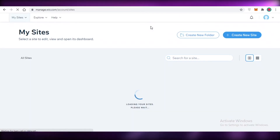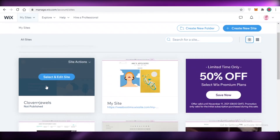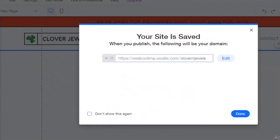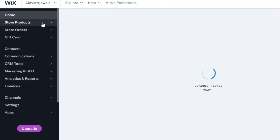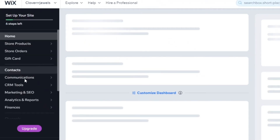Once your website is published and live, go back into your Wix account and into 'My Sites.' From there you'll reach the website dashboard where you'll add your products and manage catalogs, profits, analysis, and more. Click 'Select and Edit Site' to open the dashboard. On the left you'll see store products, store orders, gift cards, contacts, communication, CRM tools, marketing, and SEO.